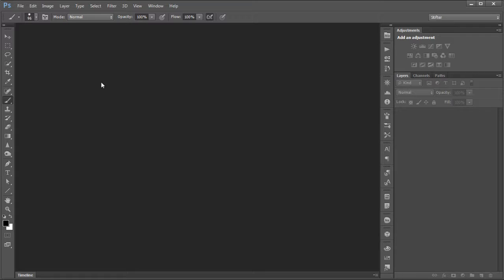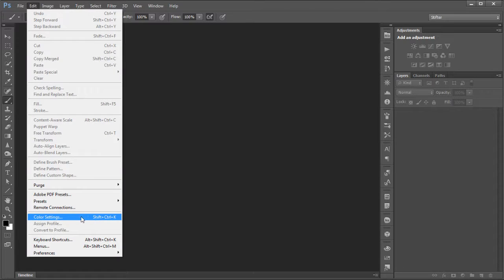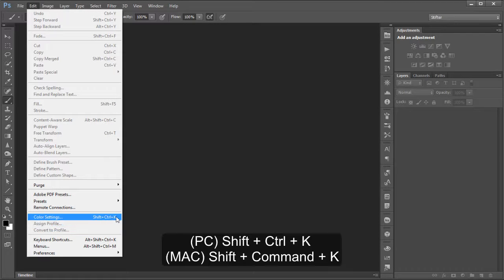First, we need to get to the color settings. You go to Edit, and here it is — Color Settings. You can also get to it by Shift+Ctrl+K, or Shift+Command+K on the Mac.